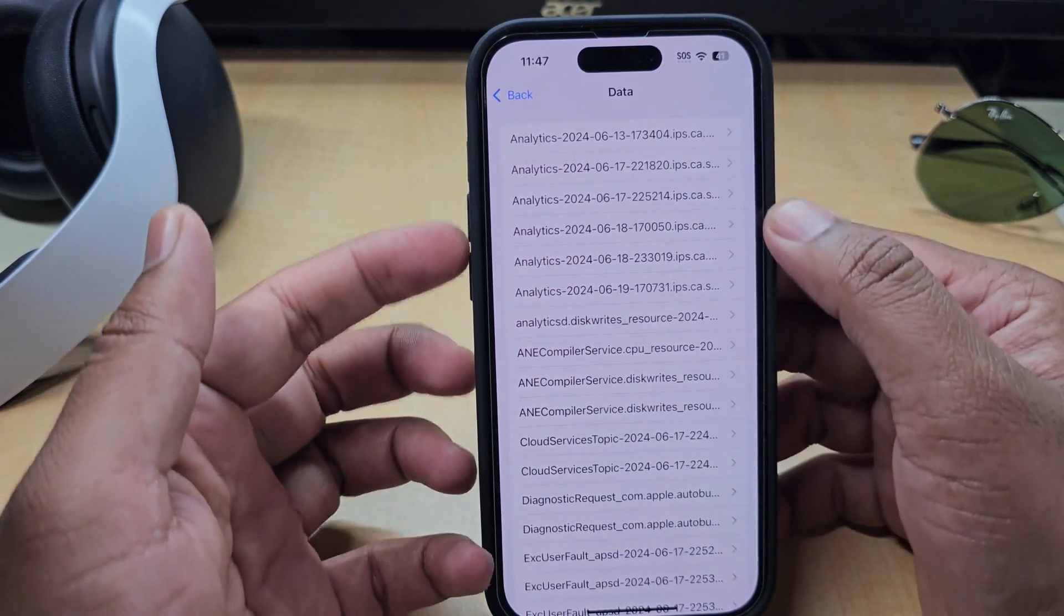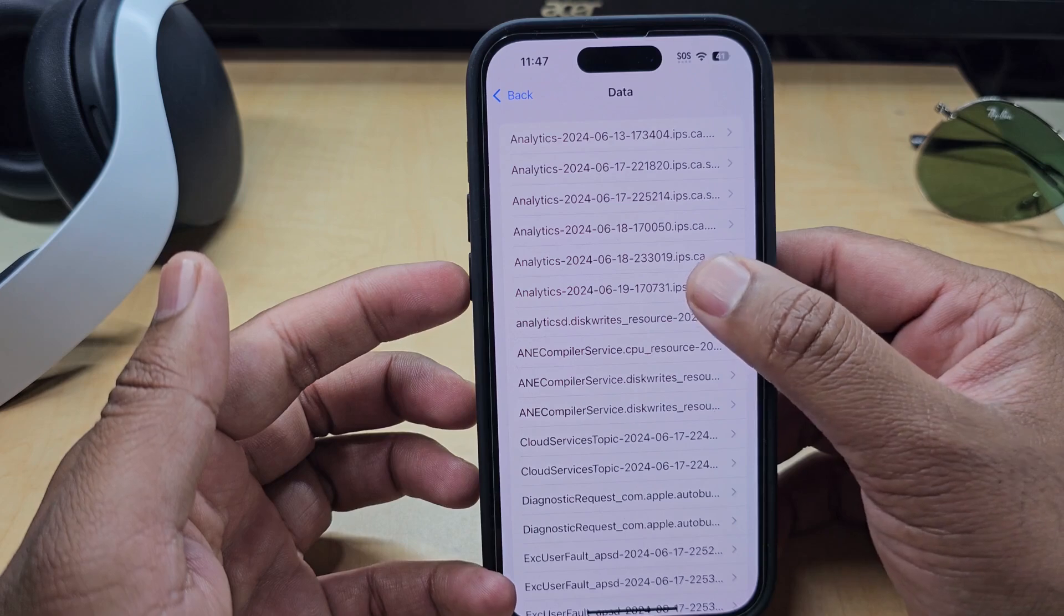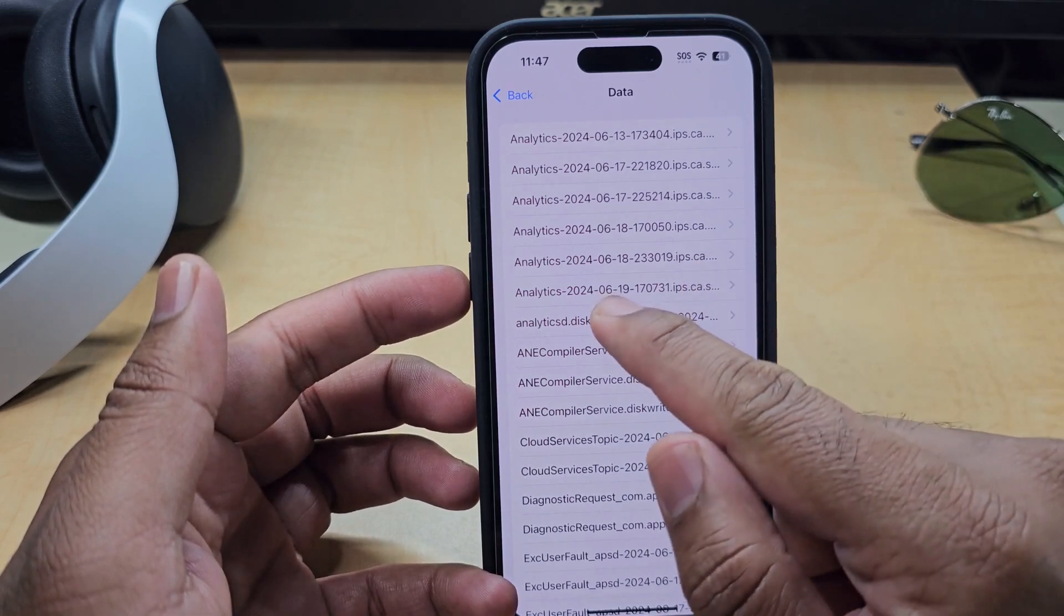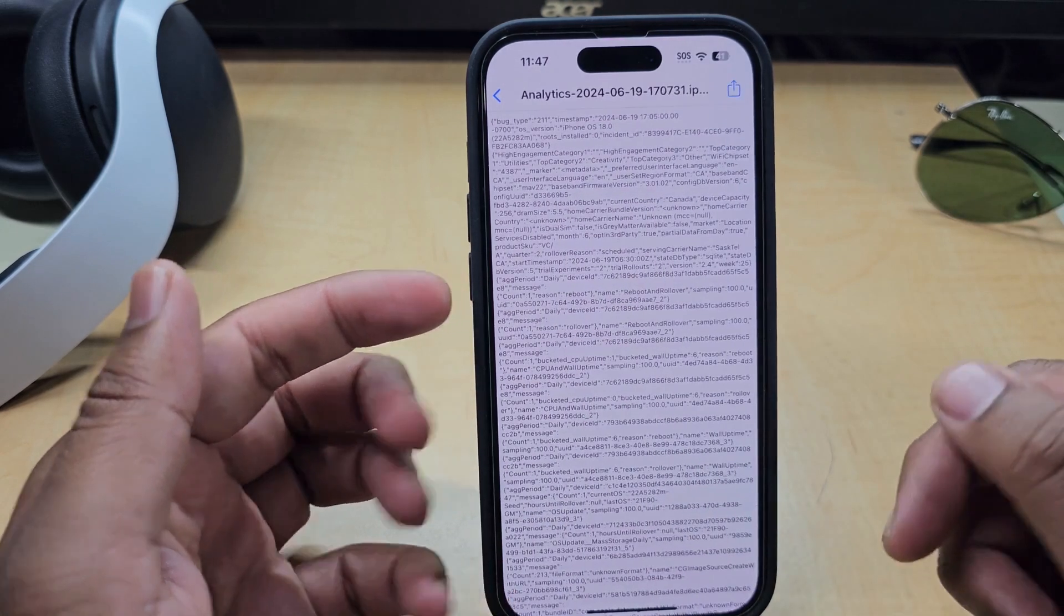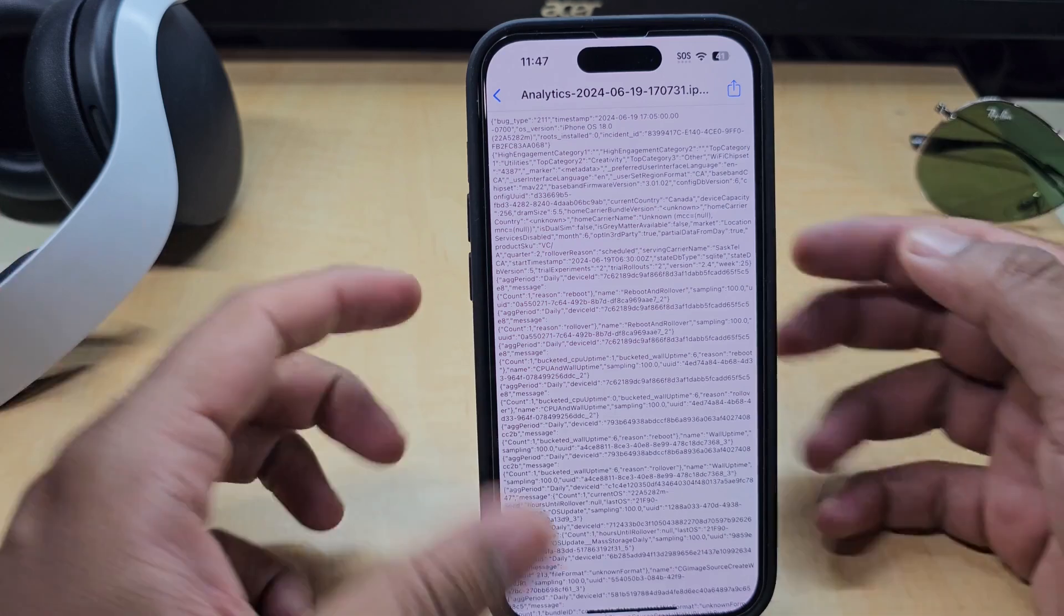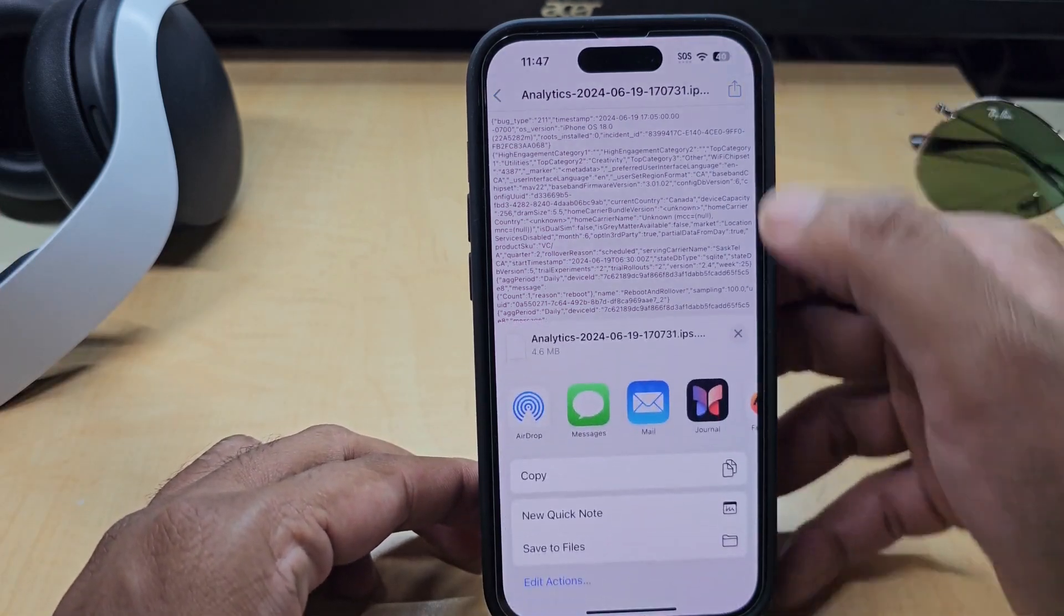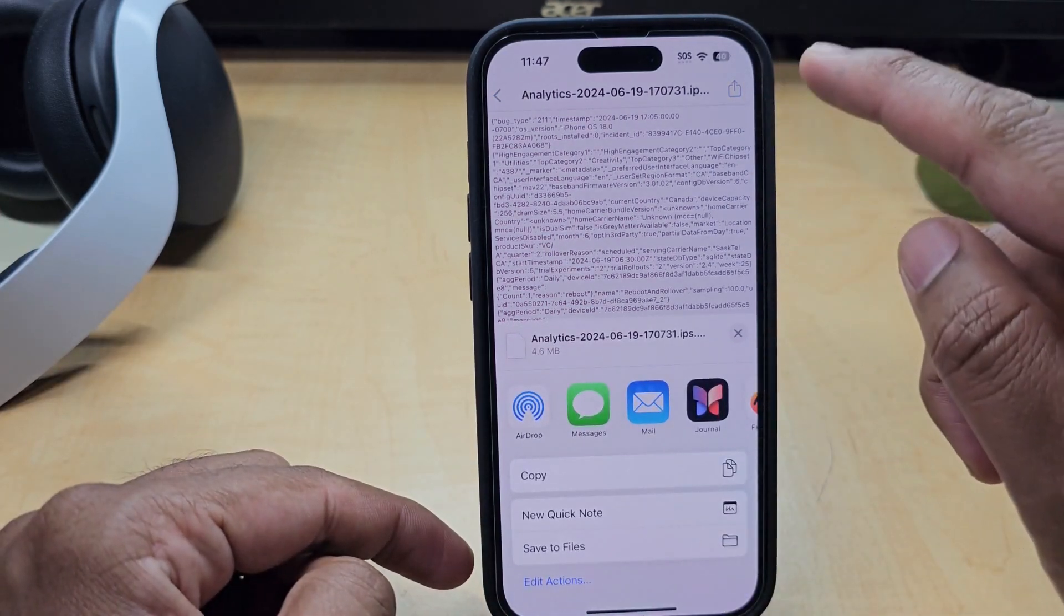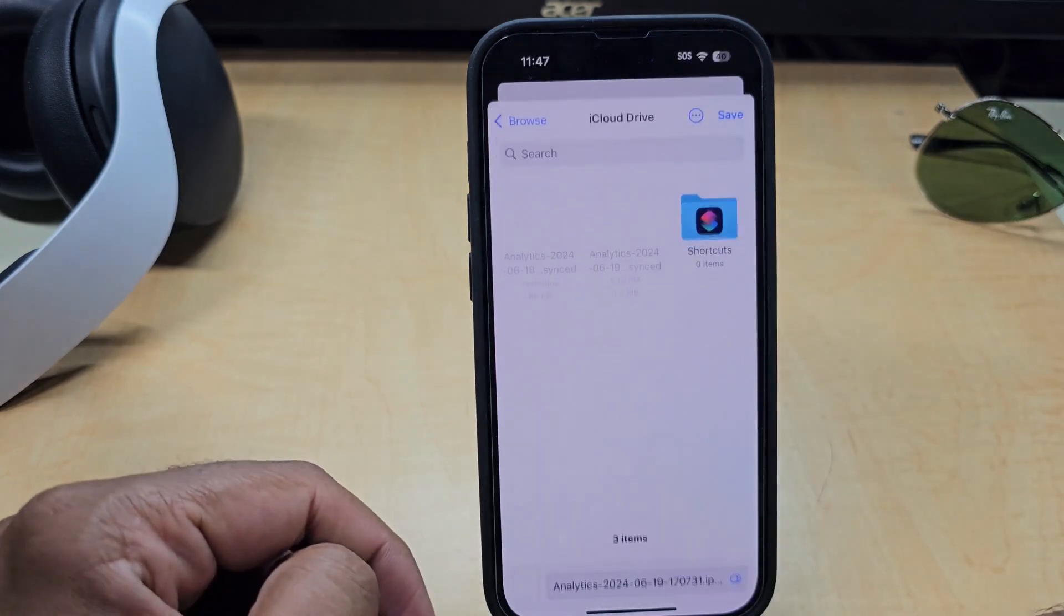So just try to get the latest data, click on this like this is June 19, 2024, so this data. So just upload that data and hit the right corner button and save it into the files.